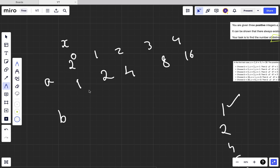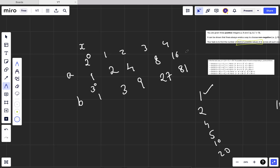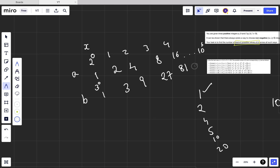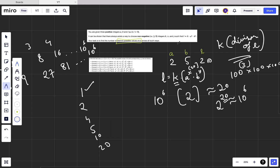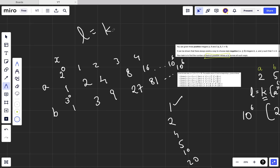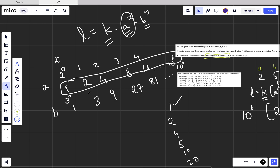Similarly if b = 3: 3^0 = 1, 3^1 = 3, 3^2 = 9, 3^3 = 27, 3^4 = 81, and this can go up to approximately 10^6. As per the formula l = k * a^x * b^y, we already know k, a, and b. A^x gives at most 20 values and b^y also at most 20 values, so we just brute force all combinations.